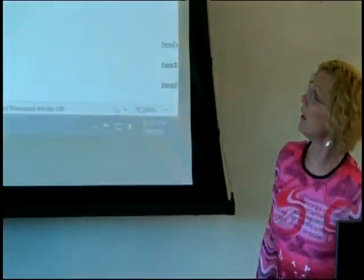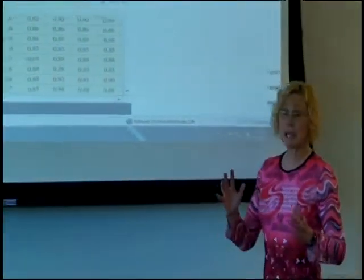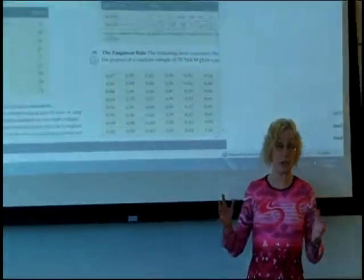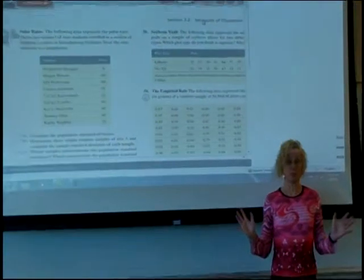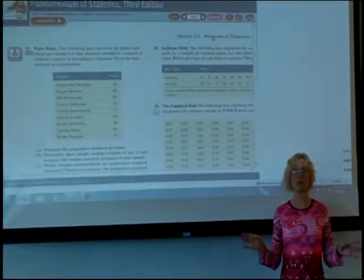Give me another measure of variation. The range. The range is a very simple measure of variation, but it can be useful.